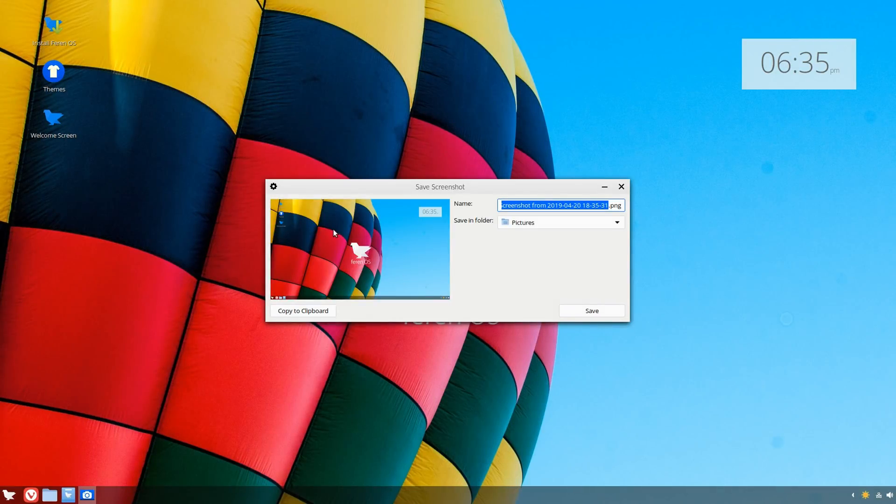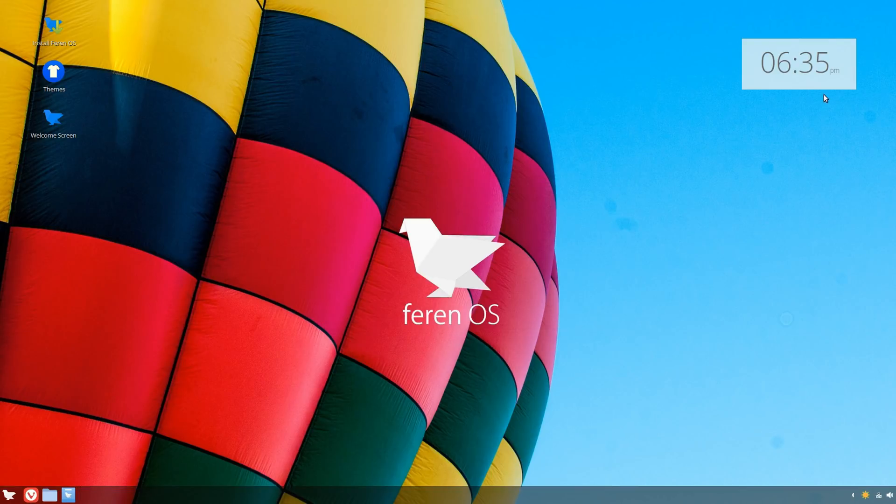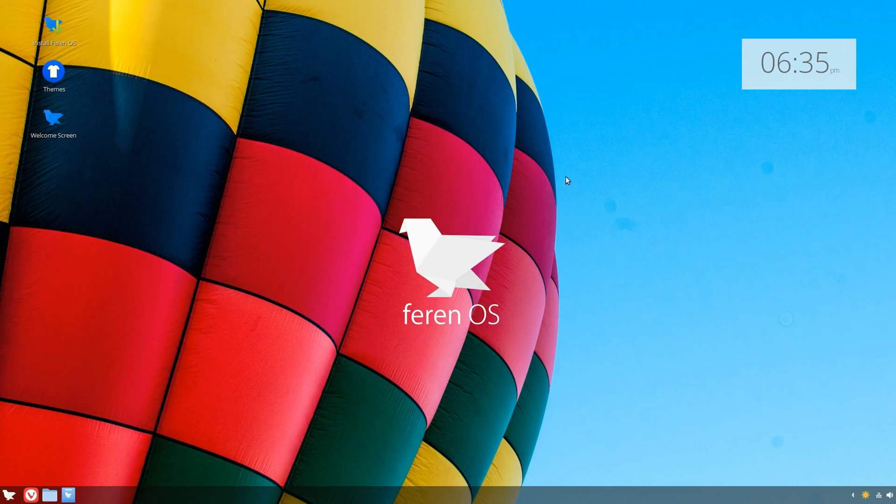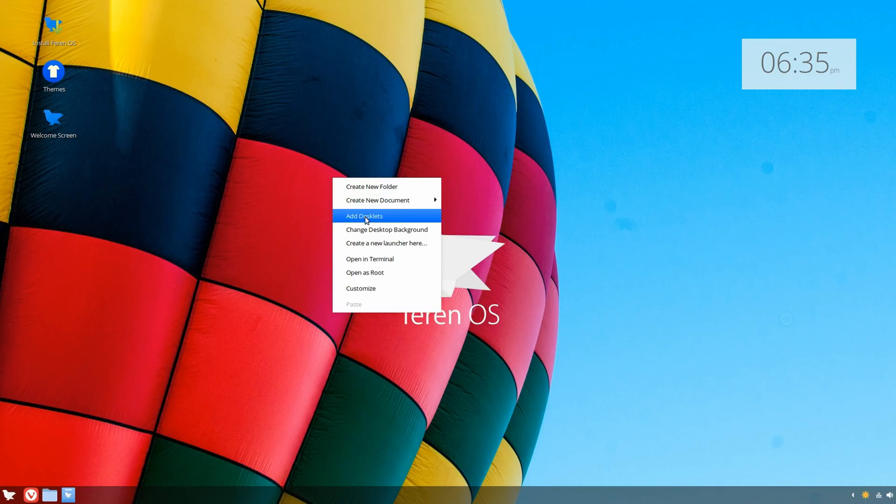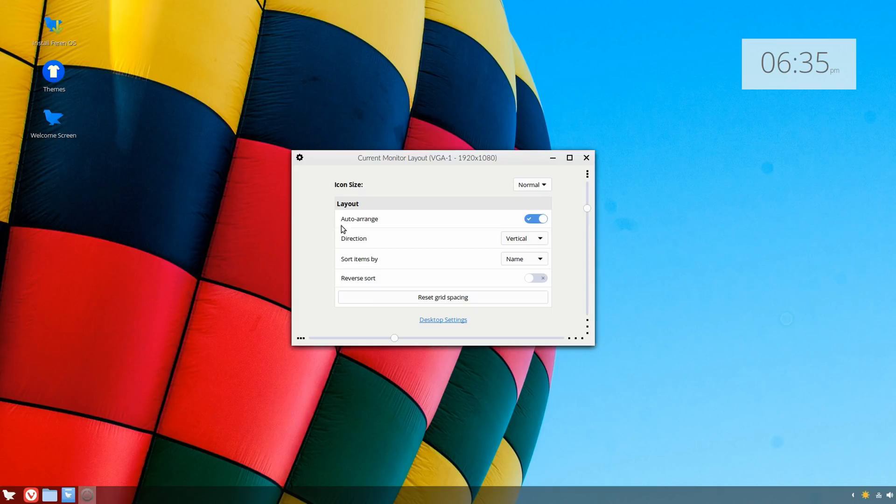You can take a screenshot and even record the screen, which is very useful in my opinion. Let's take a quick screenshot. That's pretty cool, very neat. Then you have a desktop widget right here with the time, which is really nice.